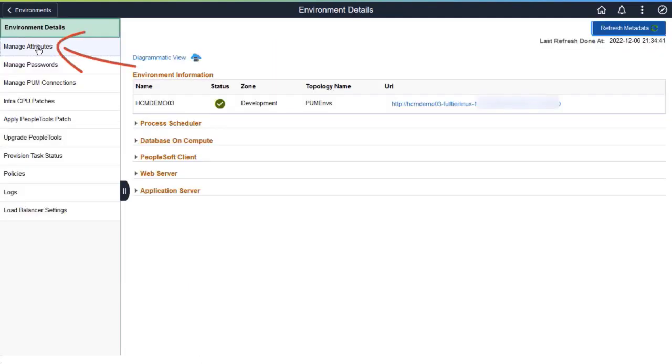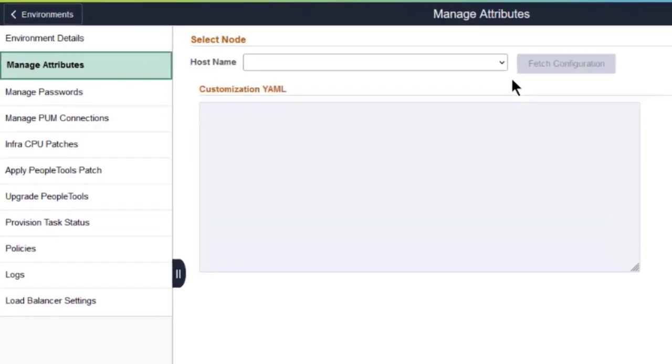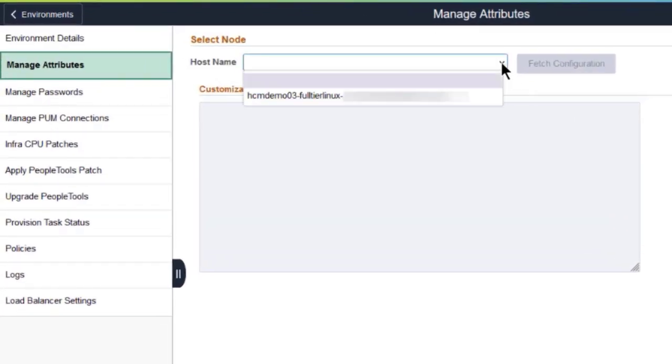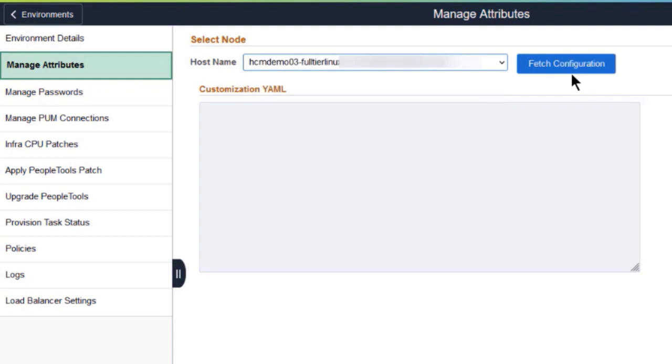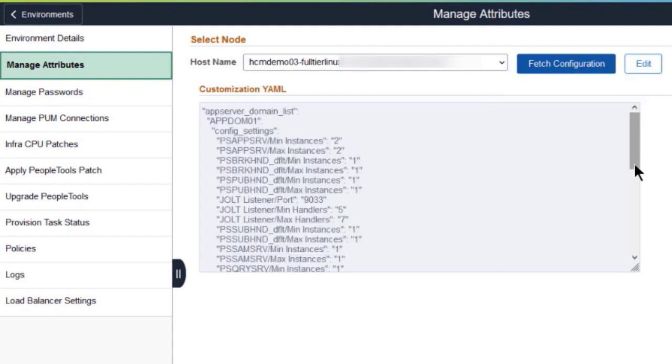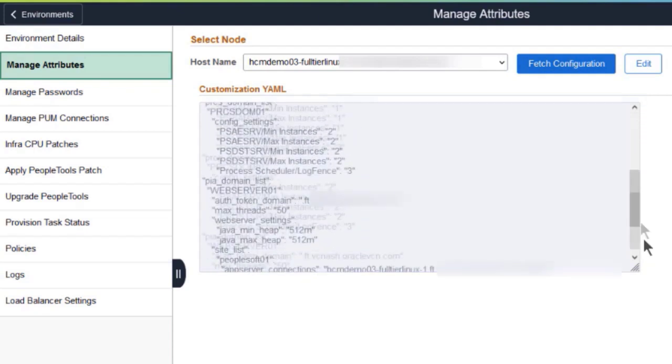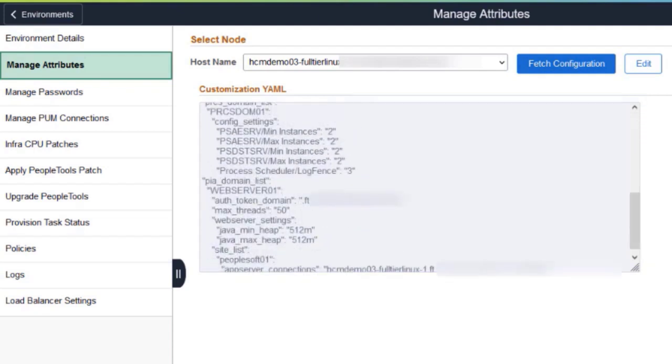Use the Manage Attributes page to view and modify the attributes for domains. When you select a host and click Fetch Configuration, the available attributes are displayed. You can change the attributes of a domain, like minimum and maximum instances, or log settings for Application Server, Process Scheduler, and PIA domains.